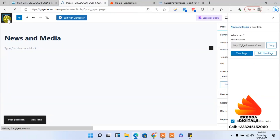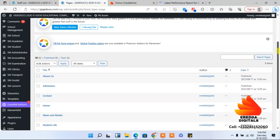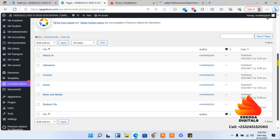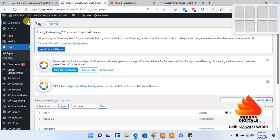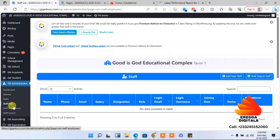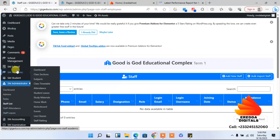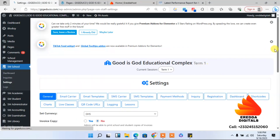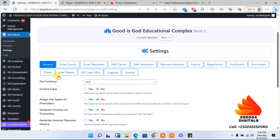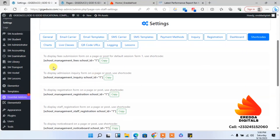We've added News and Media. Let's see — we have Student Life, Admission, and Contact. Now we're going to add the other pages. Let's go to Settings. We're going to copy the shortcodes and use them. Here we have options like 'Display a fee submission form on a page' and 'Inquiries', where parents can make inquiries about admission.